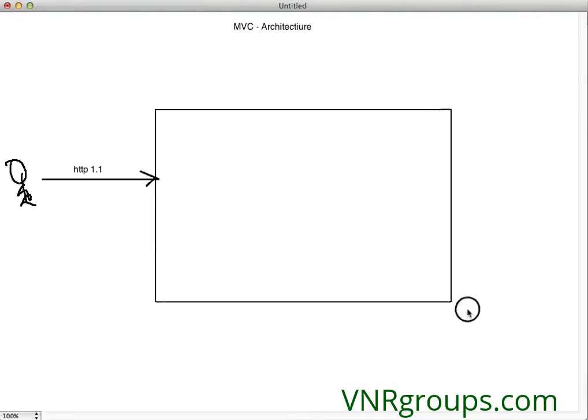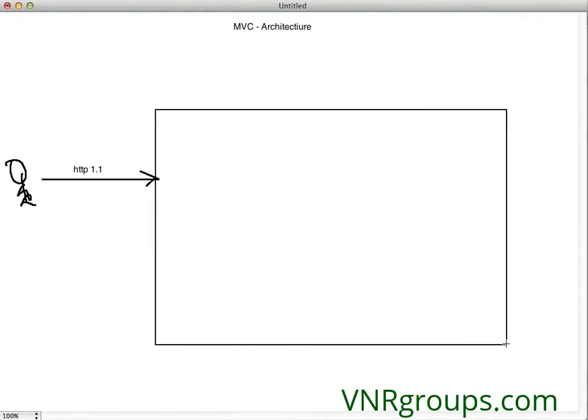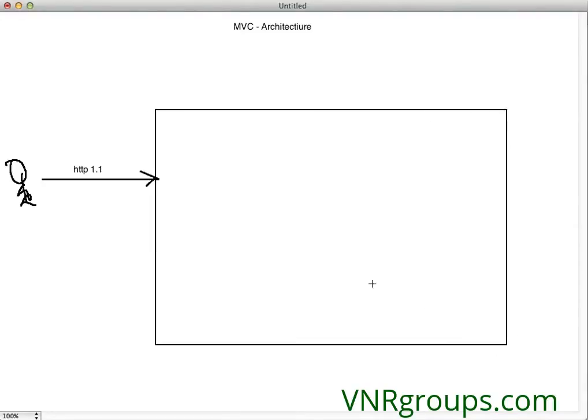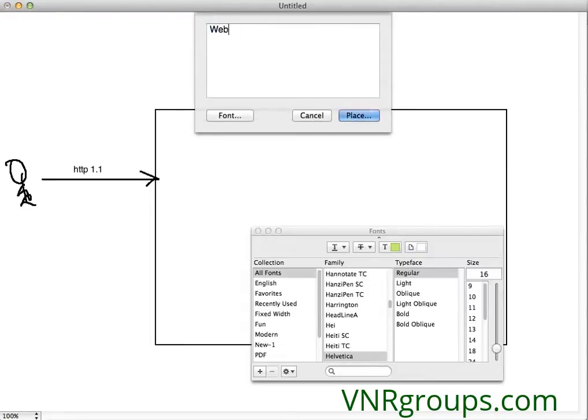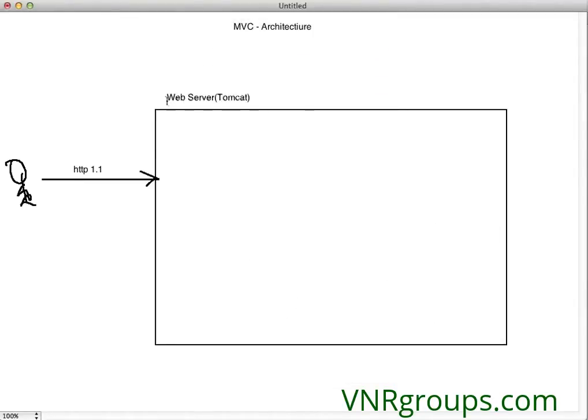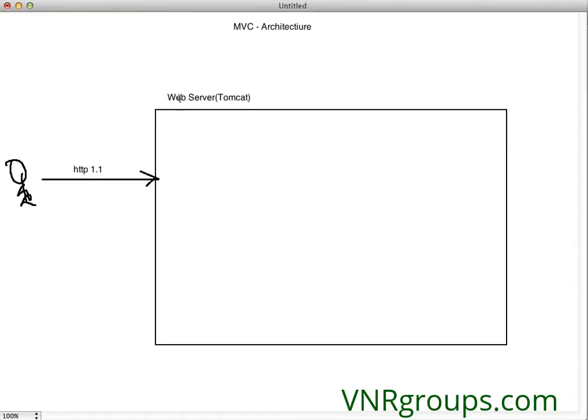Any request which comes to the server, in our case a web server, is Tomcat. There are other competitors for Tomcat like Glassfish, WebLogic, WebSphere, and so on. But just to depict, I've got a web server called Tomcat.